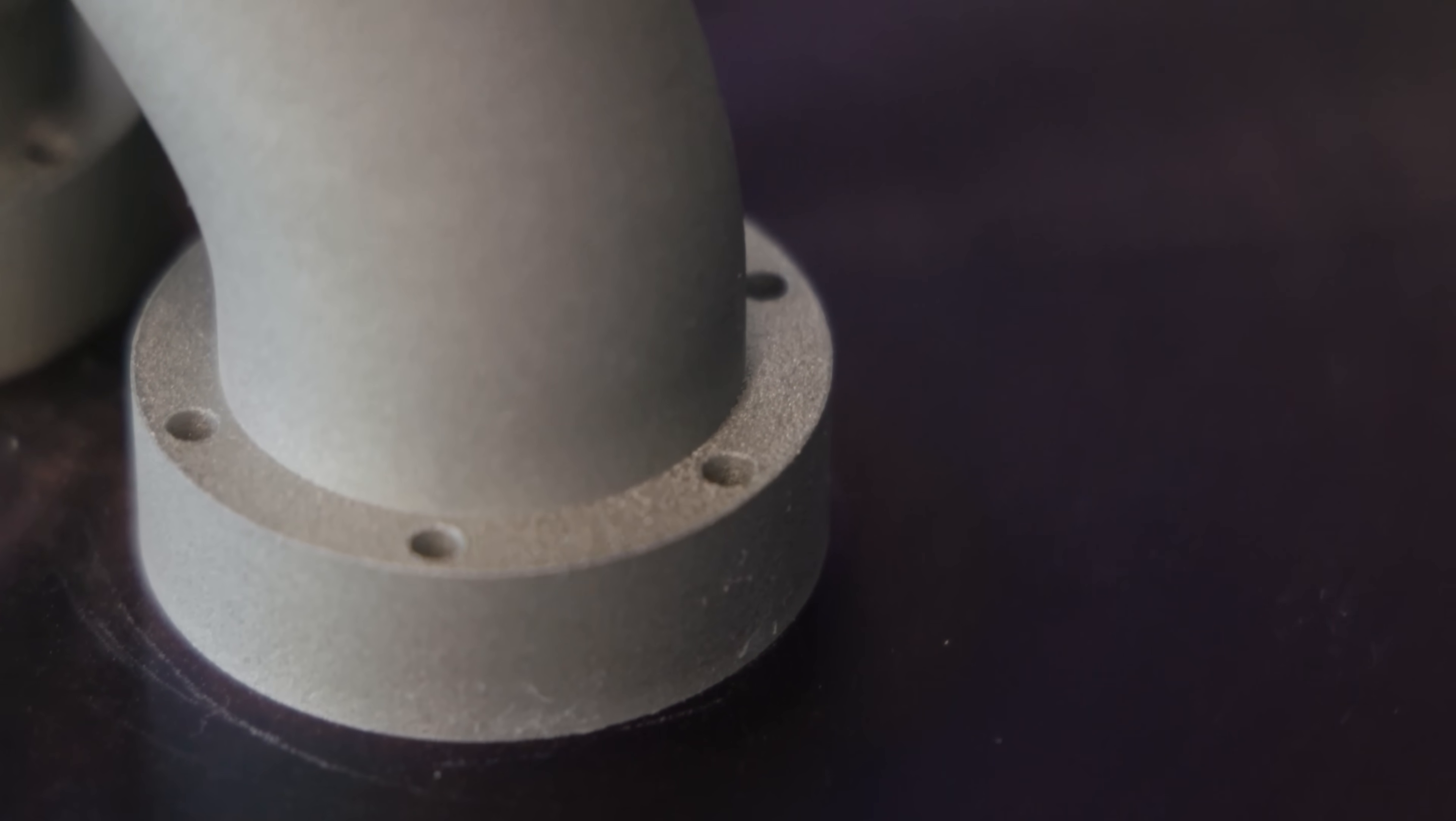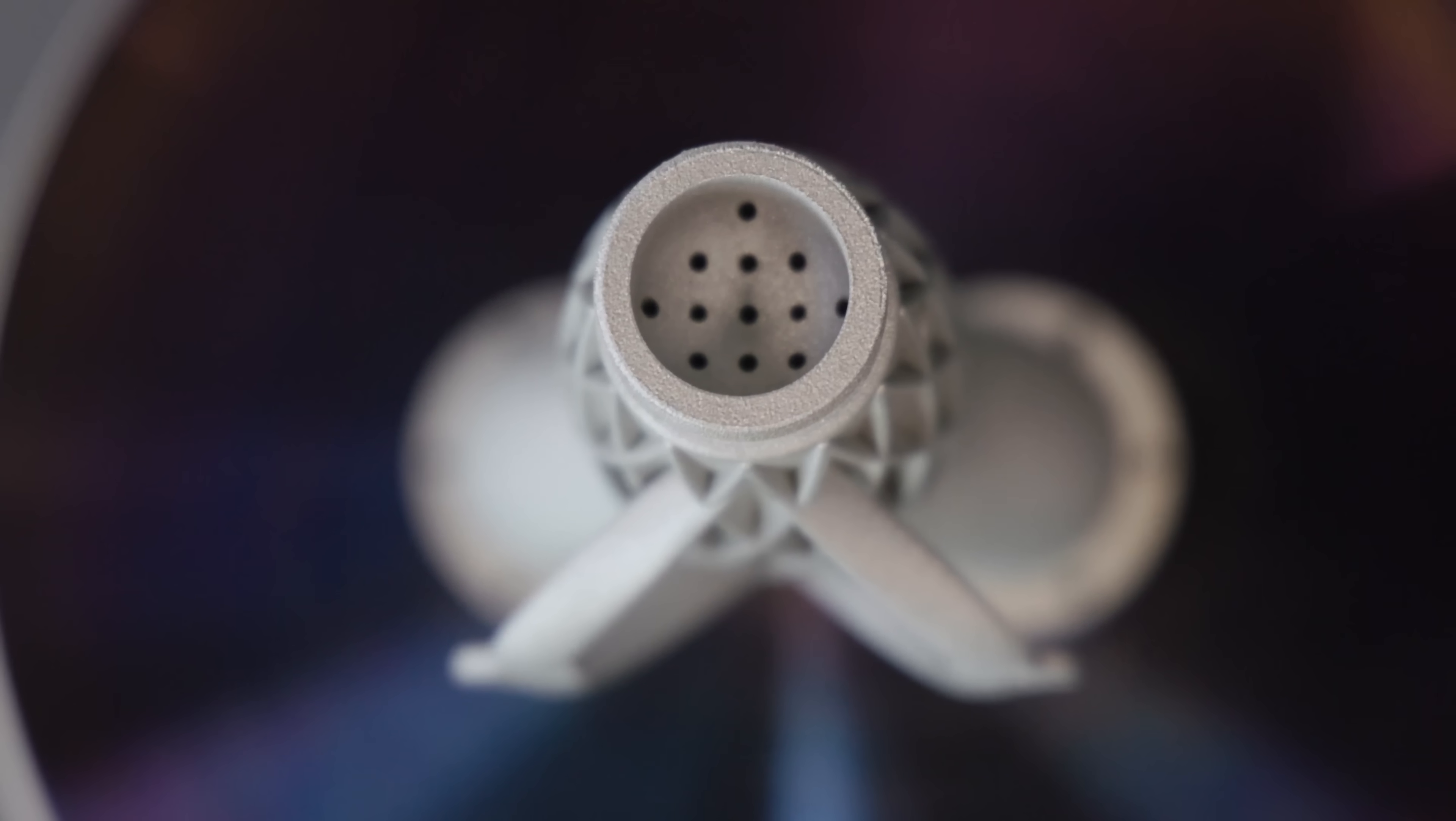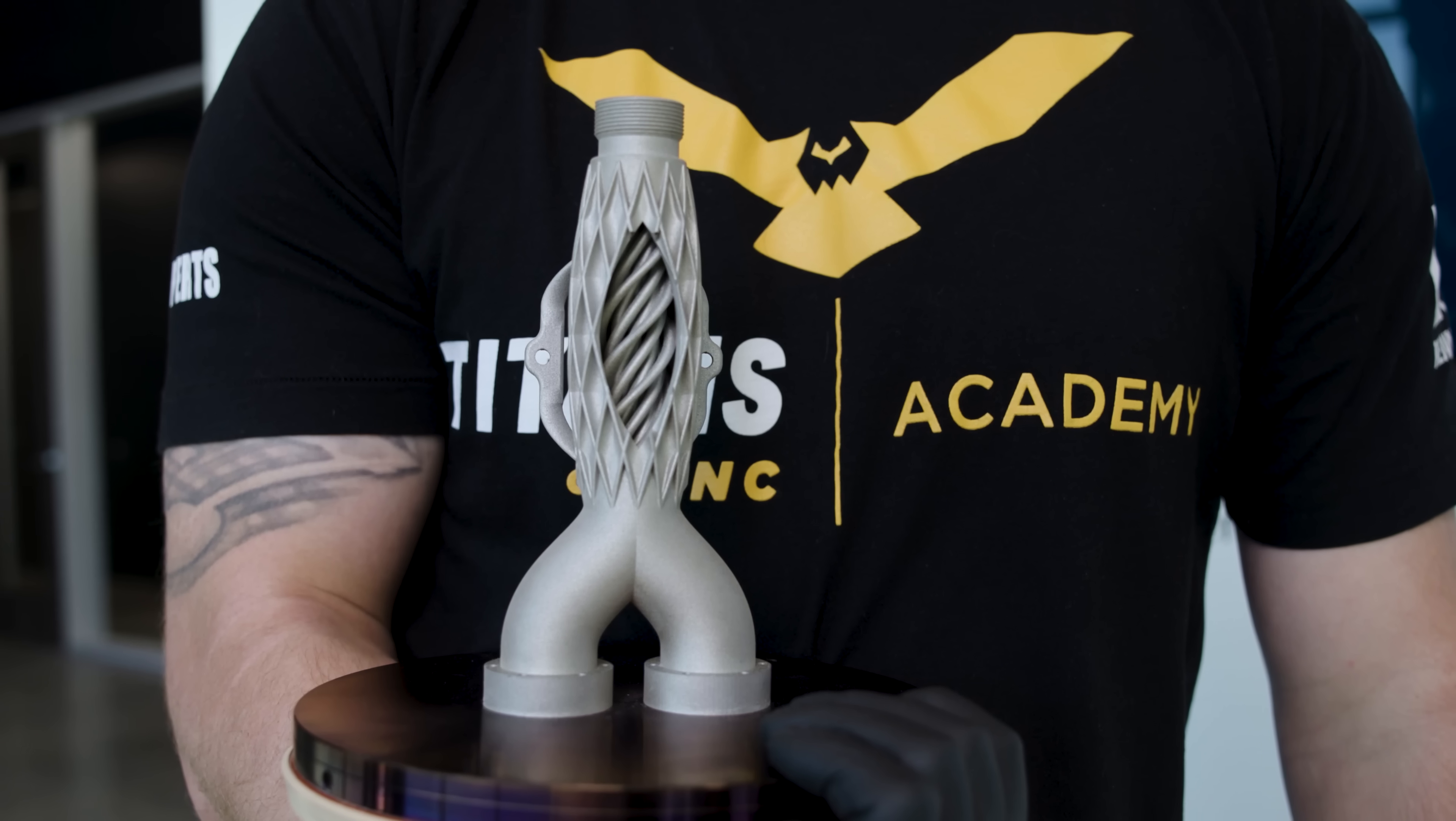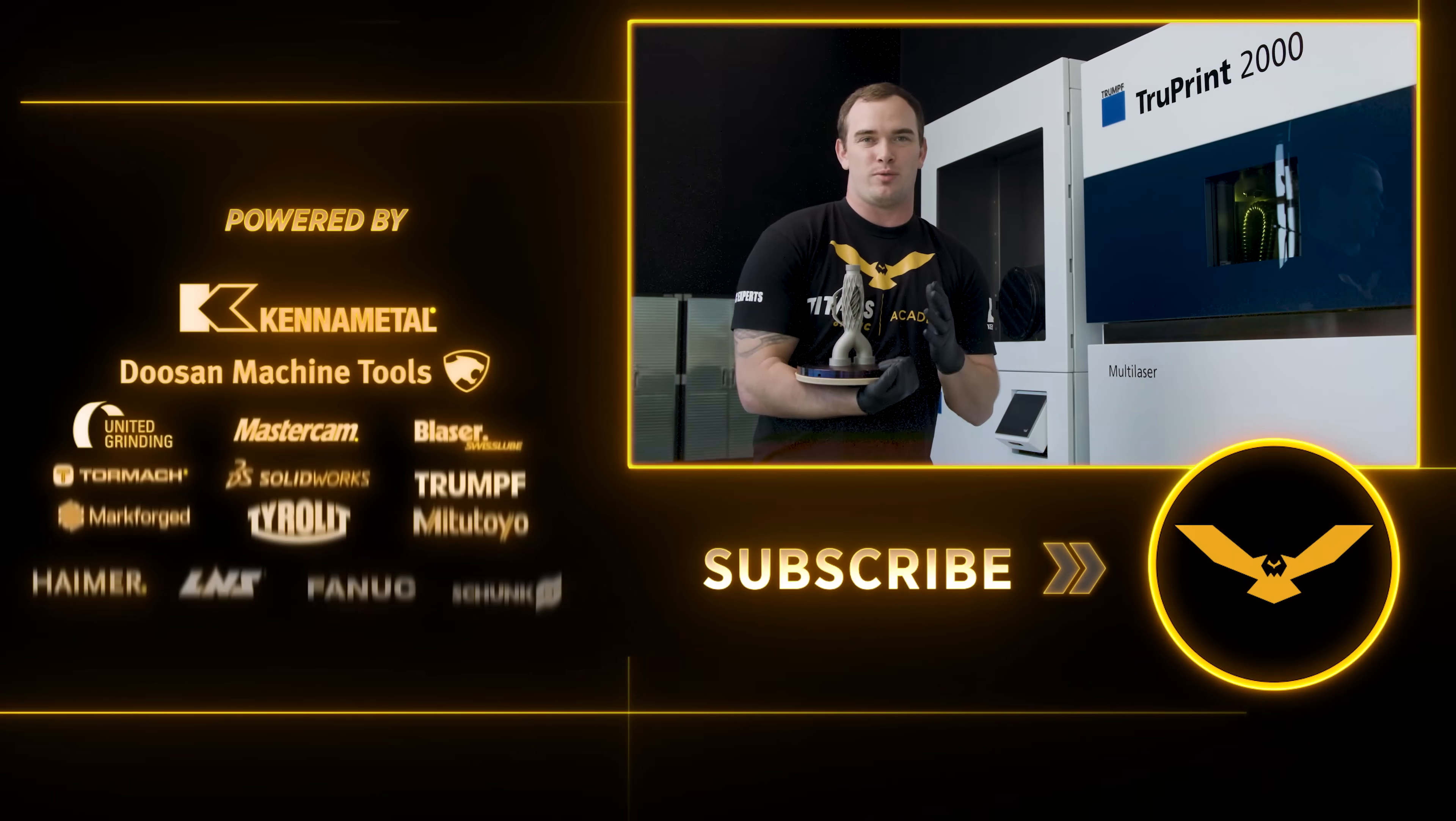So we're really just scratching the surface of what this technology is capable of. This thing can print hip joints, it can print aerospace parts, it can print lattice structures. This technology is literally changing manufacturing and building people's lives. So like and subscribe and stay tuned for more.